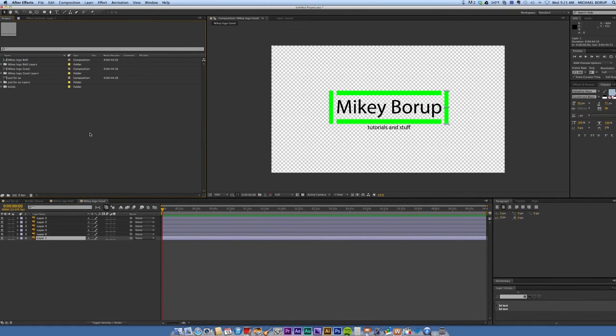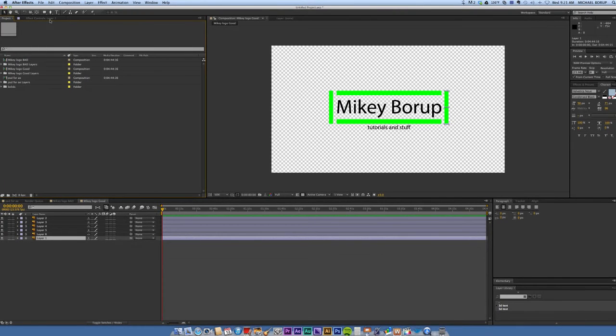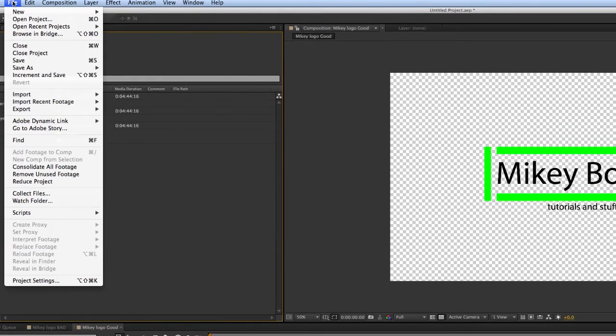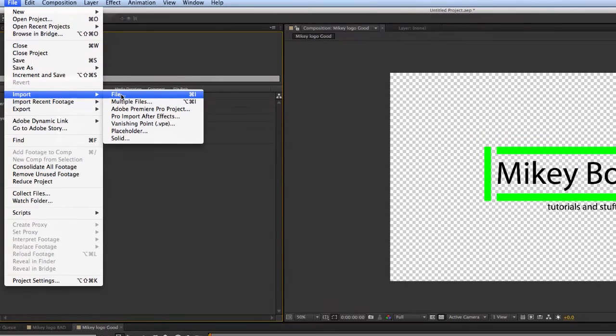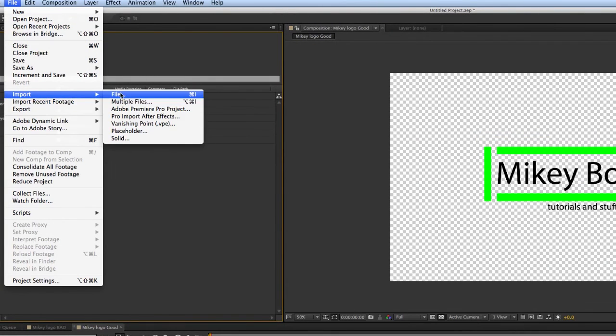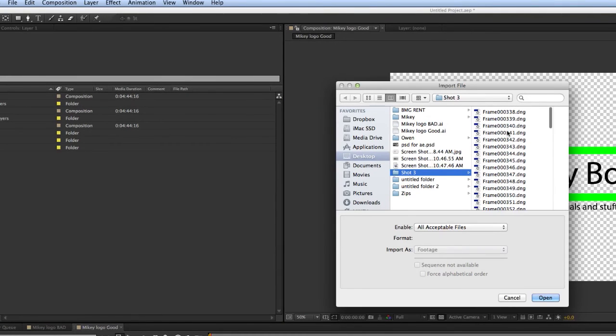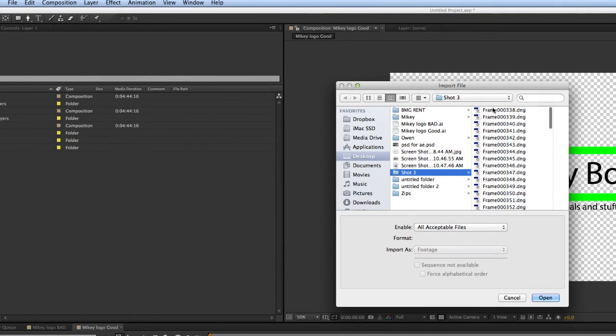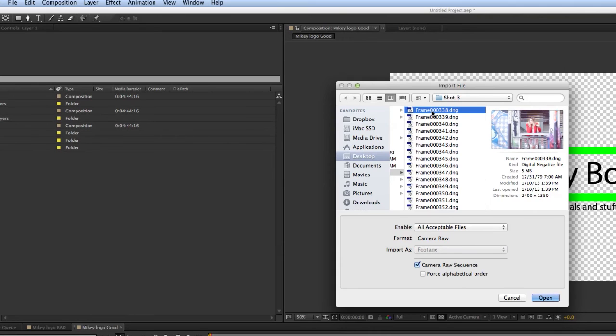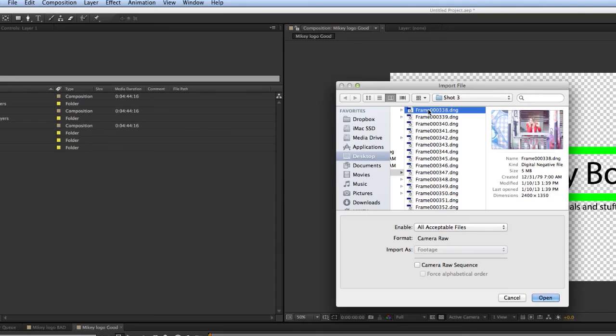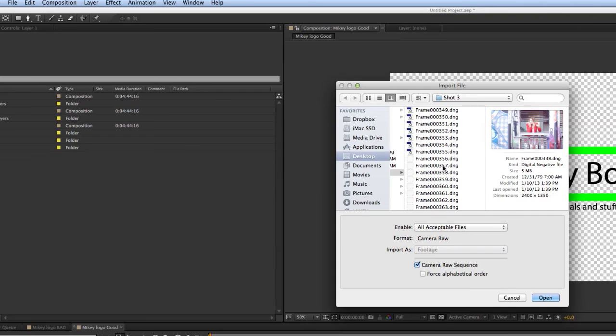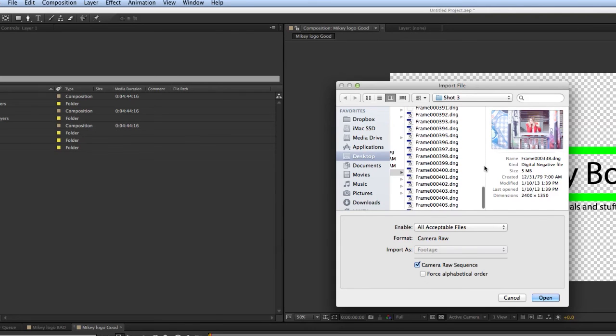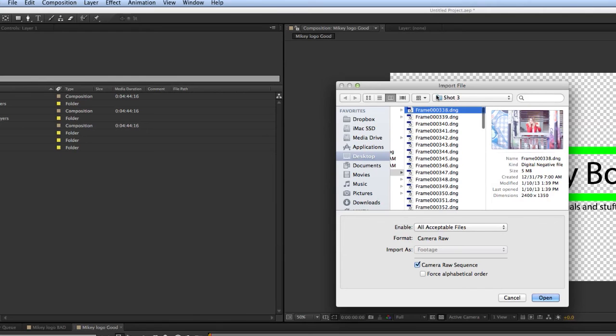The last question I'm going to address is importing an image sequence, and that's really simple. Let's go to file, Import file. Don't import multiple files. Let's import just one file. Let's find the sequence. Here it is. Now this one is also a raw sequence, so there's some cool stuff you can do with that. This was shot with a black magic camera. When I click on that, it automatically recognized that it was a sequence. It says Camera Raw Sequence. If that's unchecked, it's going to import just the one frame. If I check it, it's going to import all of these frames as video. This is good for doing time lapses. It's good if you have a black magic camera.